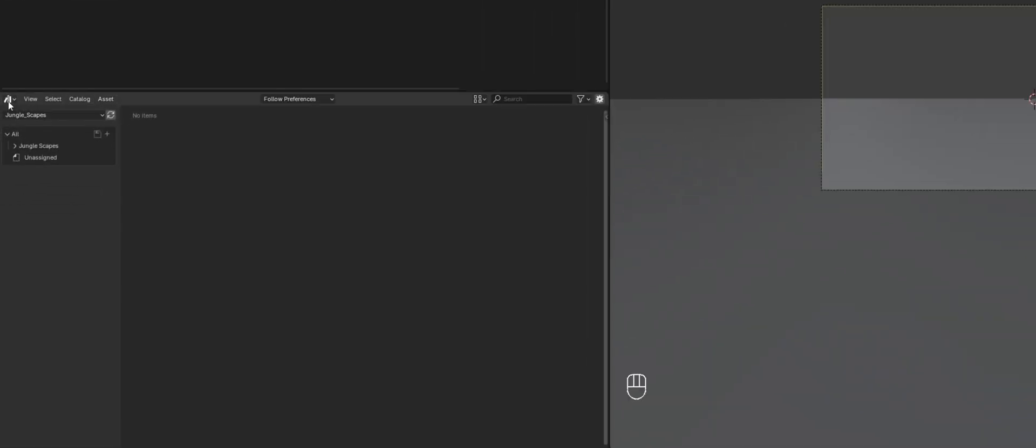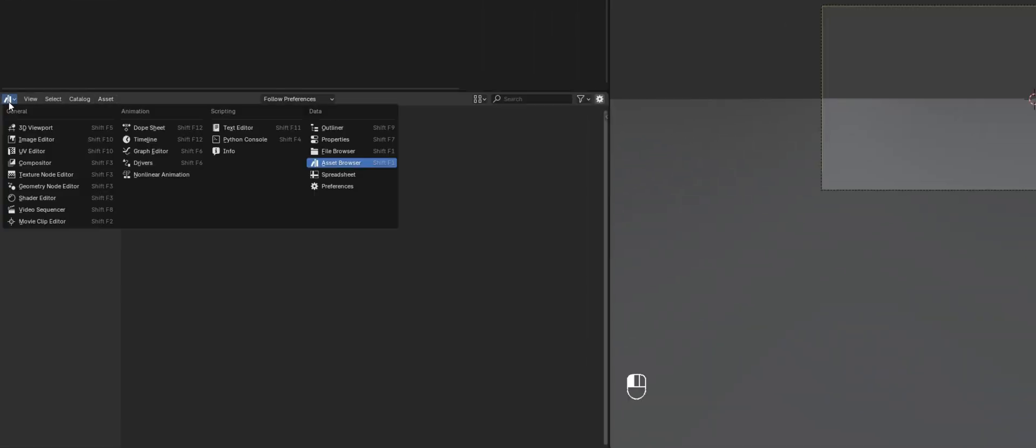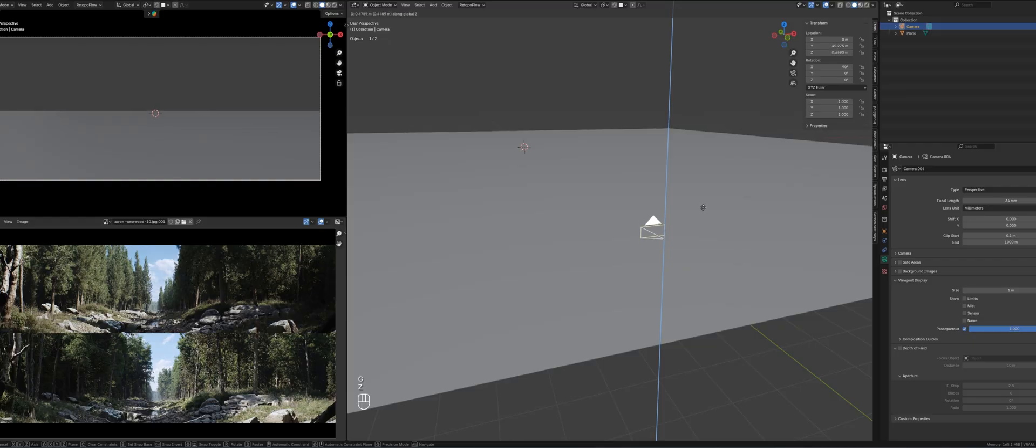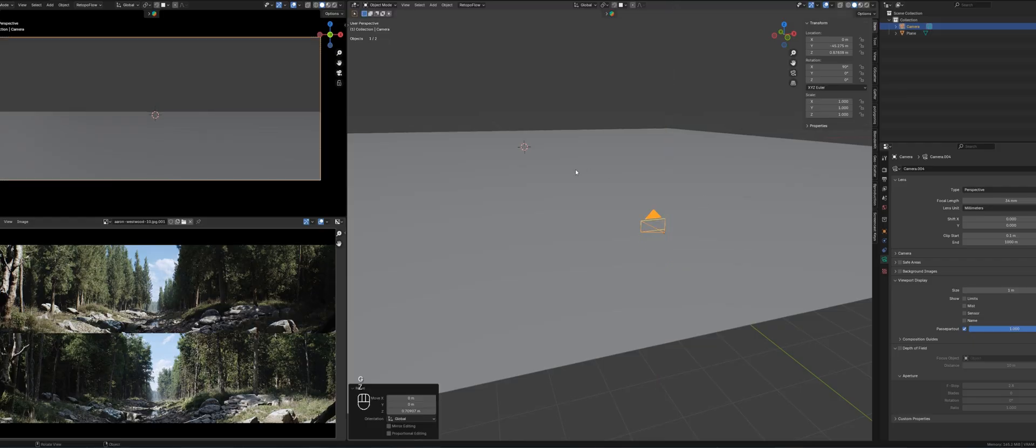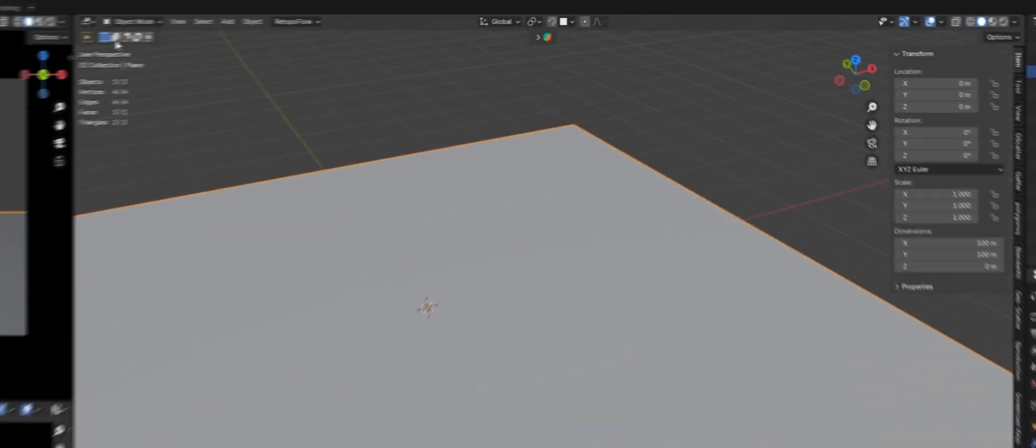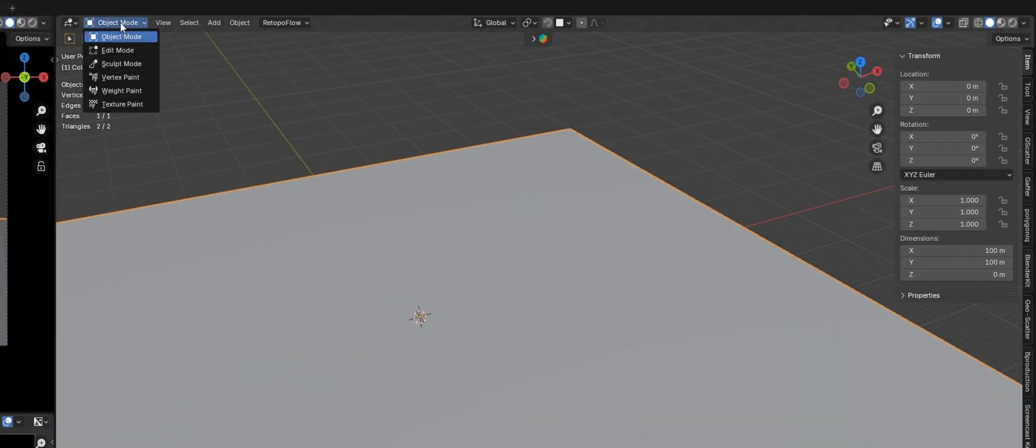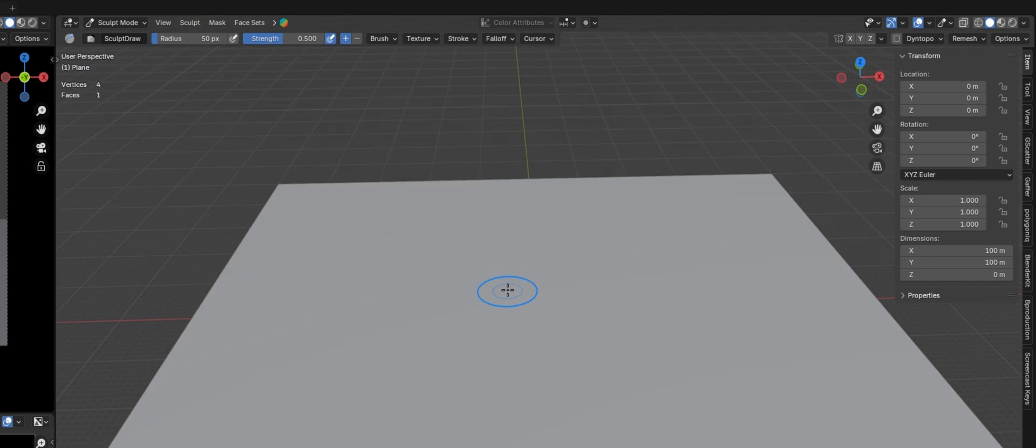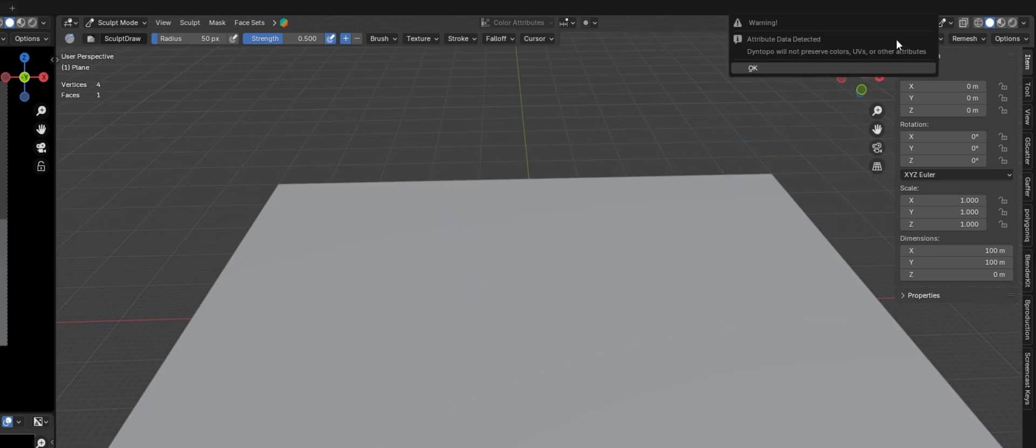I start by opening my reference image, which is from Aaron Westwood, so I can easily check it as I work. Next, I'll reposition my camera to match the angle and the perspective of the reference. Once that's set up, I'll begin with the sculpting process.